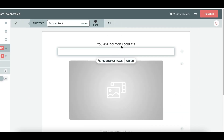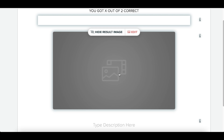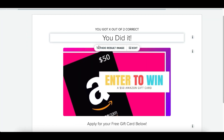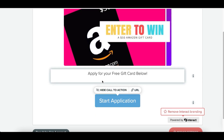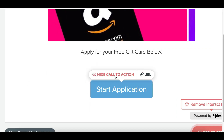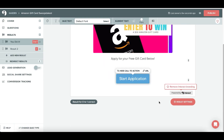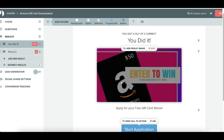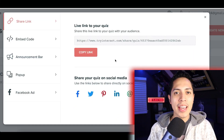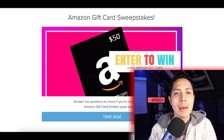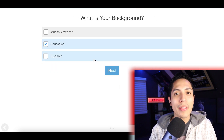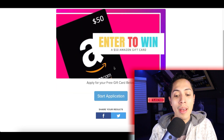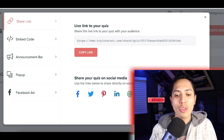Click on your Results page and paste your CPA affiliate link in the URL field under the action button. Add a title like 'You did it, you're in!' and a cover image of the gift card. At the bottom, type 'Apply for your free gift card below' and set the button text to 'Start Application.' Finally, click Publish at the top to publish your quiz and get your shareable link. People can now take the quiz, answer the basic questions, and reach your offer.